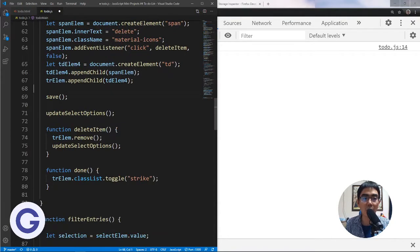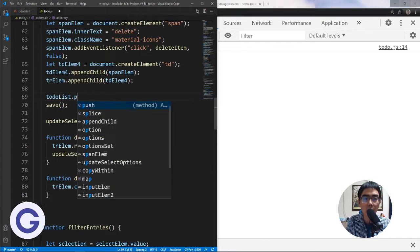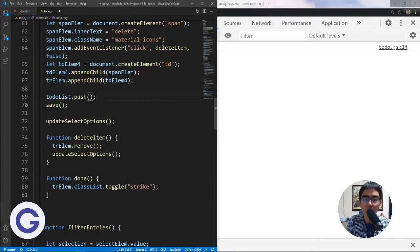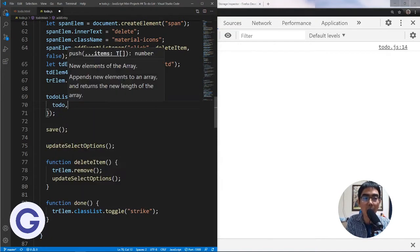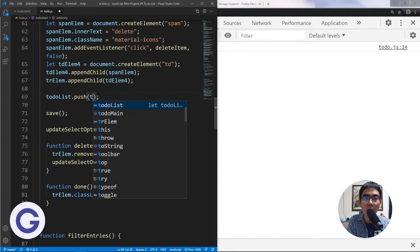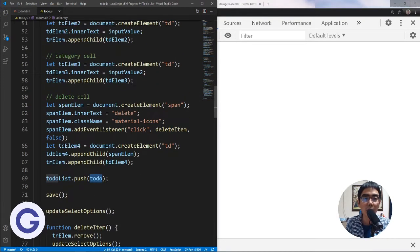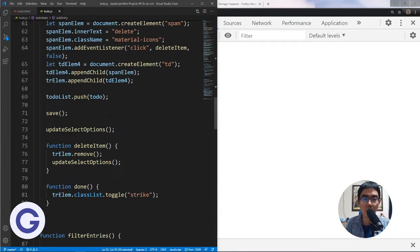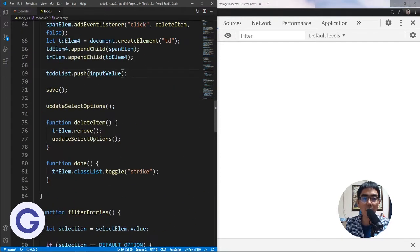We push something new to the array using to-do-list.push. The entry should be an object, and this object contains the to-do property, which is our input value. Let's try with just the input value to see what happens — we've now pushed it and called setItem.